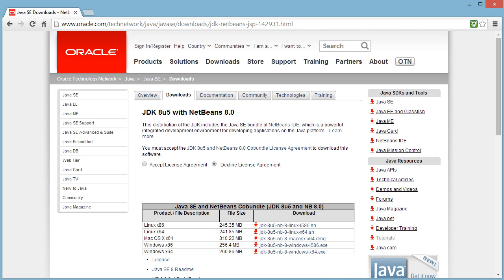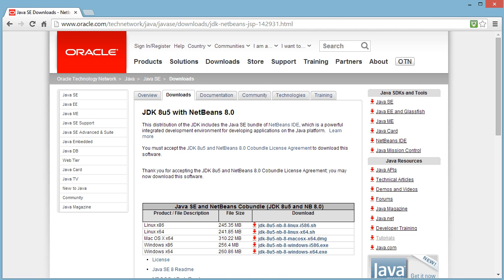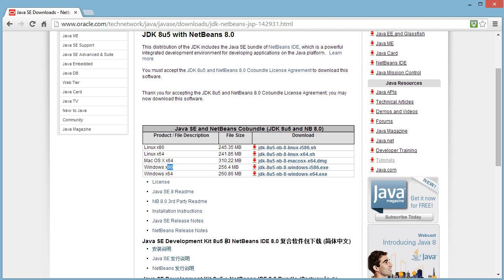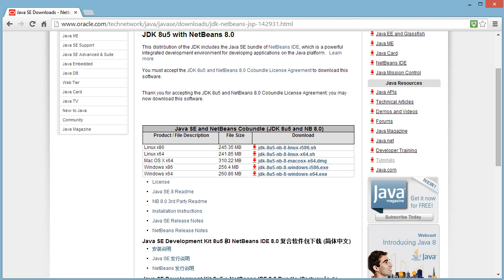So we should land on this page here. You can accept the license agreement and then now you need to pick the correct version of Java for your operating system. I have a 64-bit Windows computer, that means I choose this one. The x86 is for 32-bit systems, so just make sure you select the correct one for your computer.